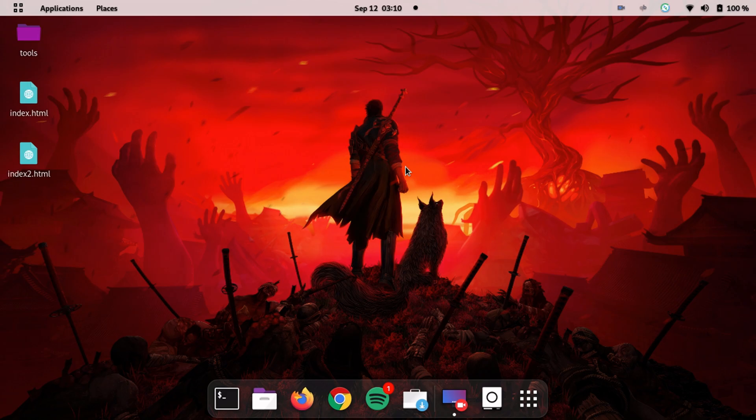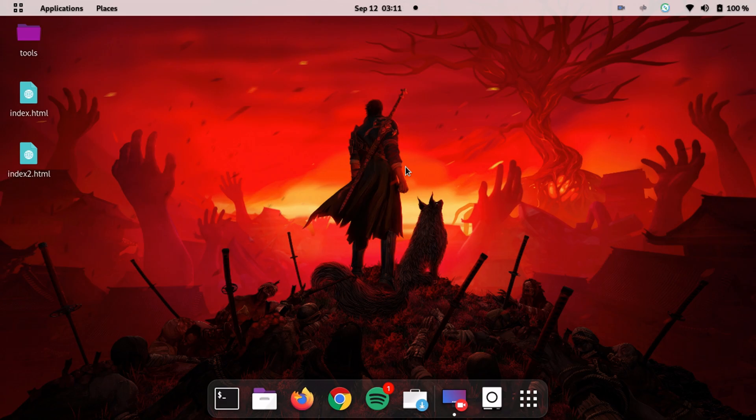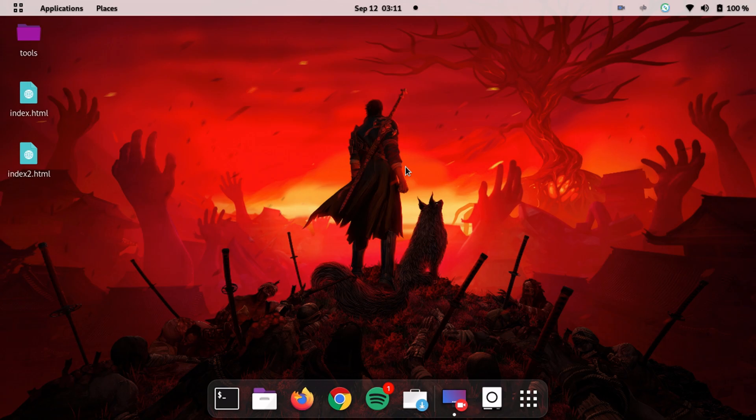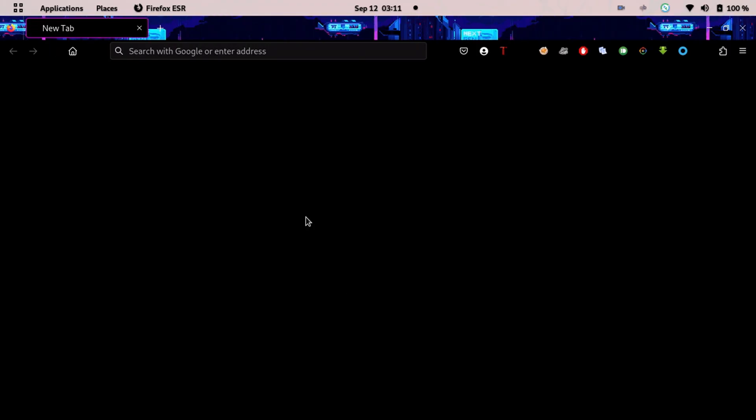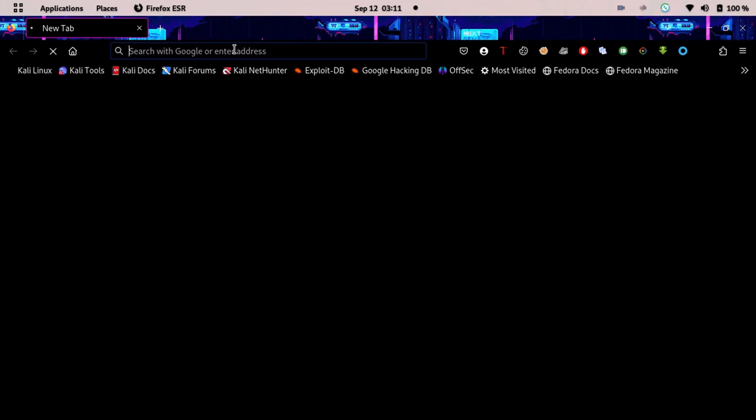That browser is called Tor. Tor is basically just like Firefox and Chrome - it's a search engine, it shows you websites, you can access websites through it. But Tor is a bit different, Tor has capabilities which other browsers don't. First of all we gotta download Tor. To download Tor, all you have to do is type Tor in your browser.